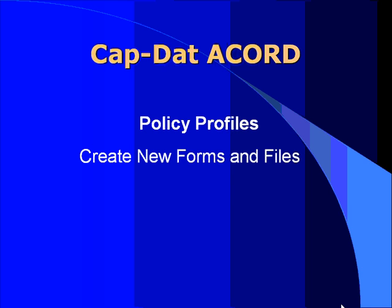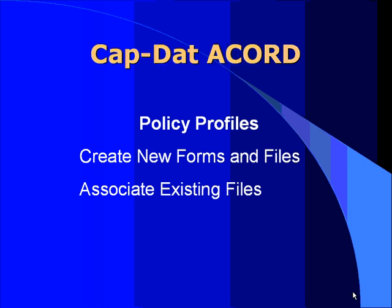You can now create new forms and files from Policy Profiles. You can also move and associate existing forms and files from Workspace into Profiles so you can work with your customer primarily through their Policy Profile information.